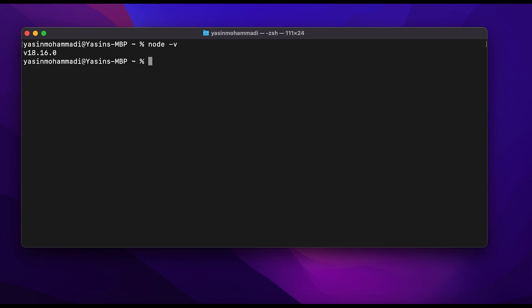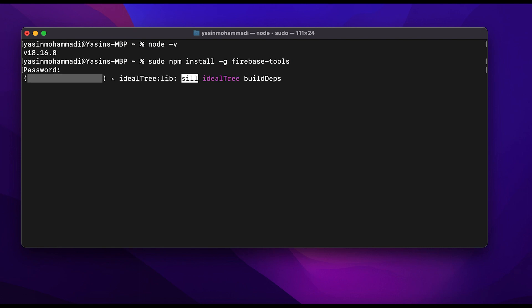If it shows the version number, it means that Node is installed. If not, check out our video's description to download the Node setup. Then type sudo npm install -g firebase-tools to install Firebase on your PC.